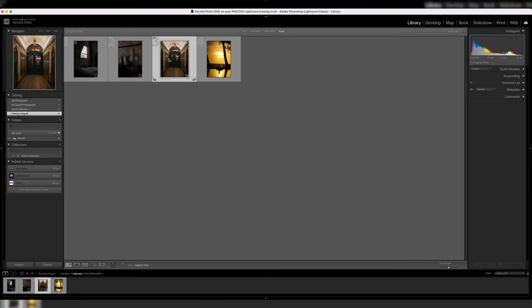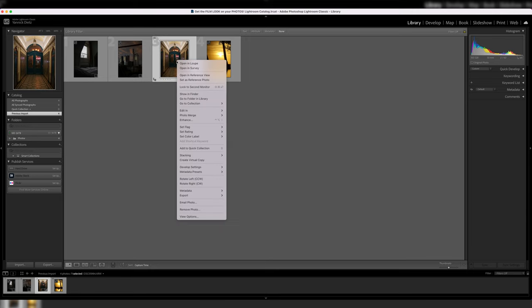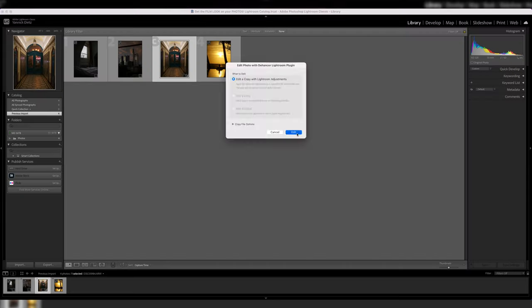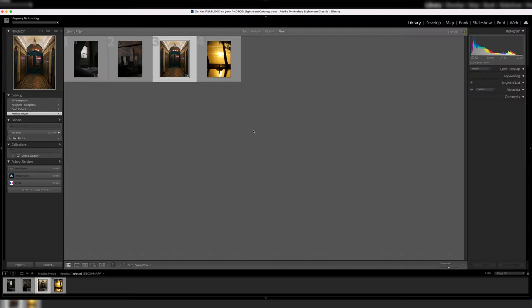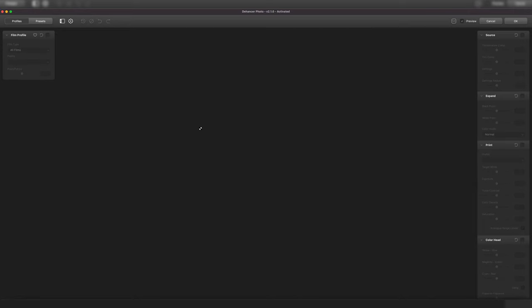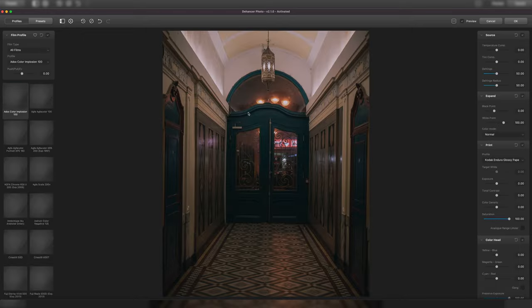So to use this plugin, we have to go to the library view and then right-click, or if you use a trackpad, double-click on the photo. Go to edit in, not Adobe Photoshop, but with the Dehancer Lightroom plugin. I'm not going to show you how to install it. They have a PDF explaining every single step and it's actually pretty easy. Even I managed to do it, so you should be able to do it as well. So let's click on edit and there we go. Now it should open up the Dehancer extension.